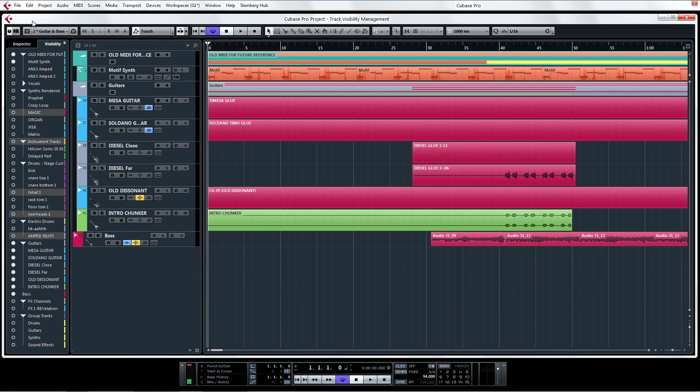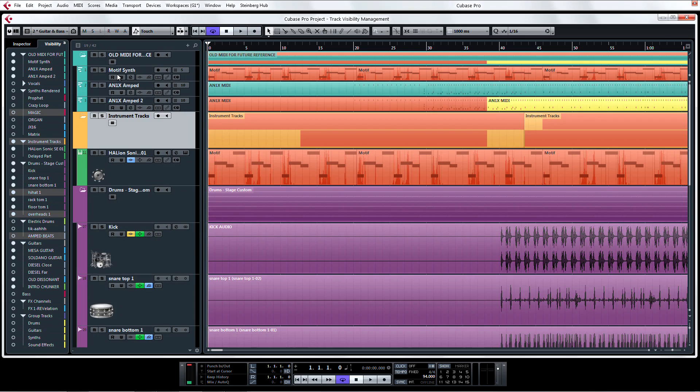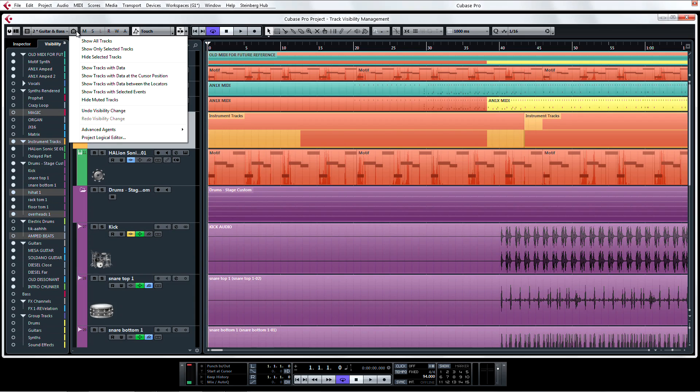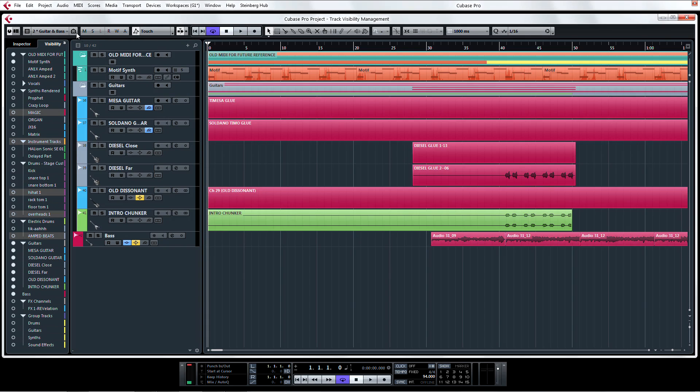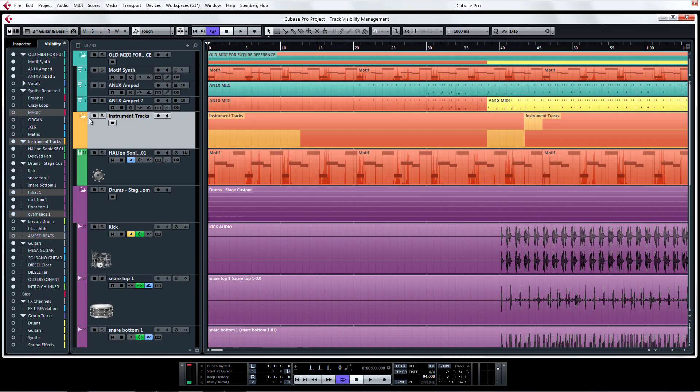But under Track Visibility agents, there's a whole other list of potential filters for your view. What each of these agents do is fairly self-explanatory and can be learned by simply trying them. But what's important to note here is that you can undo and redo visibility changes that you've made here.